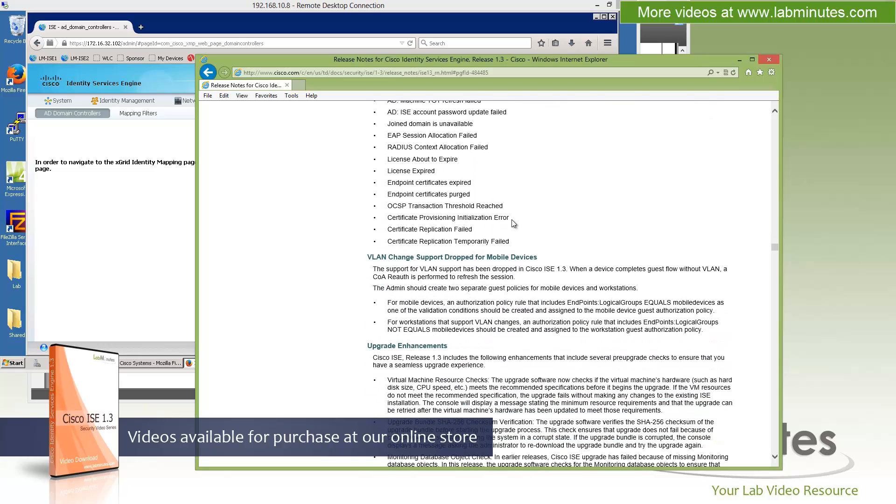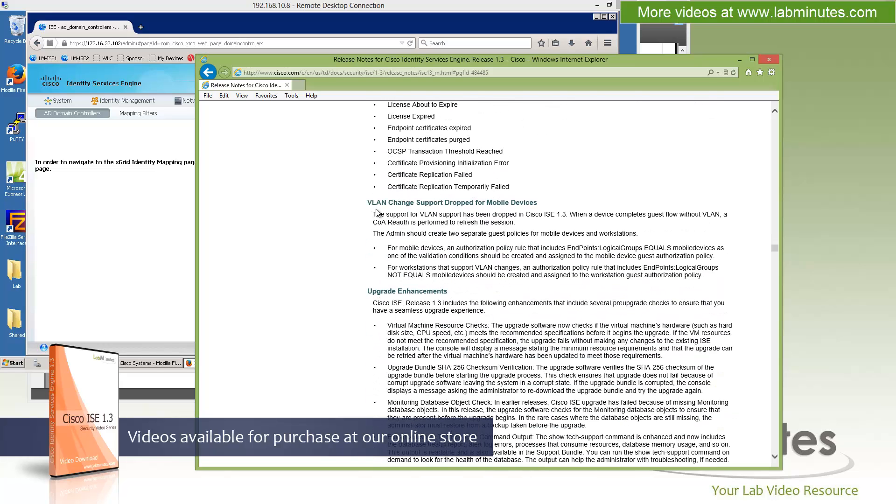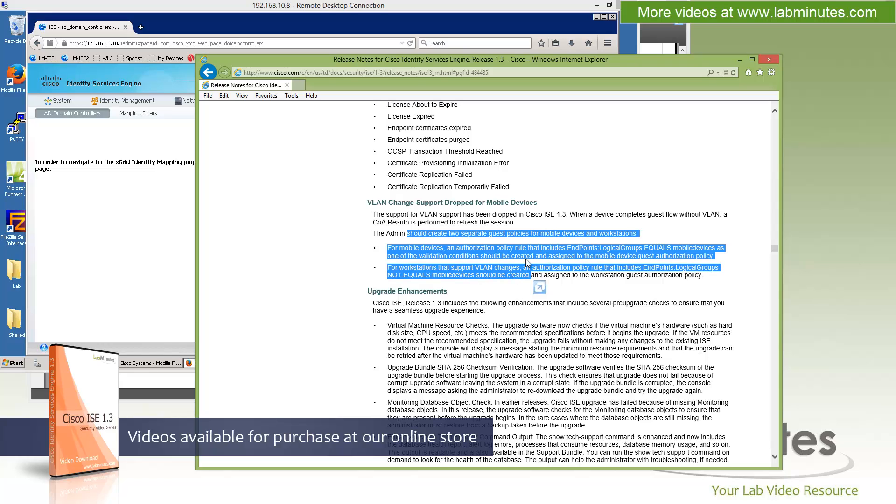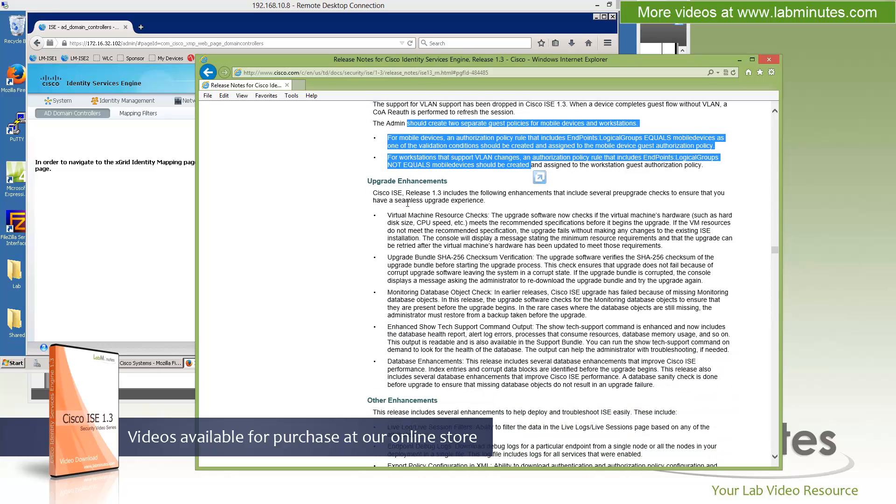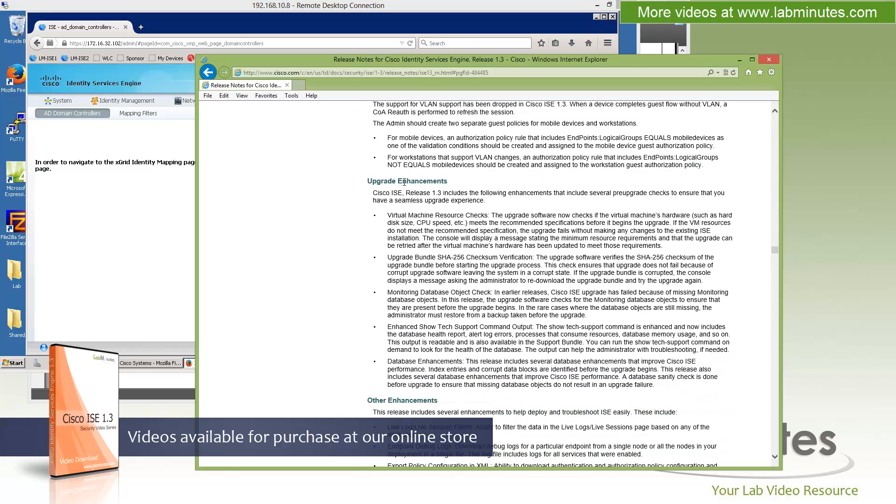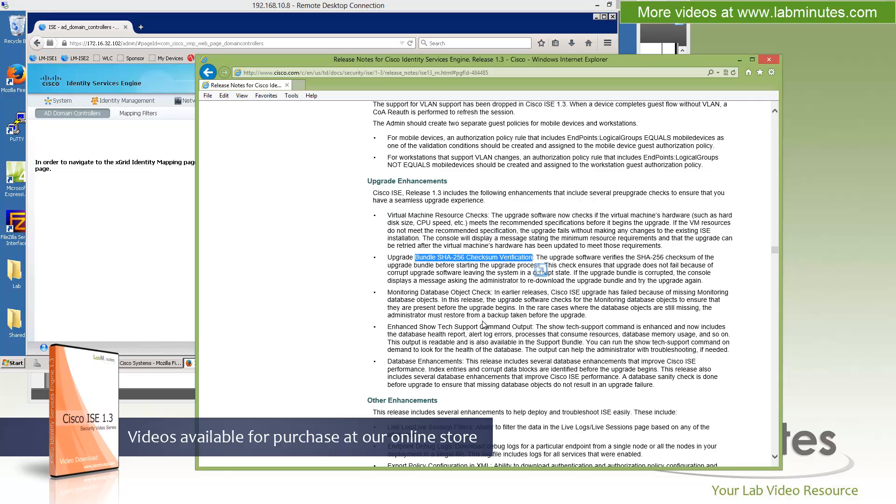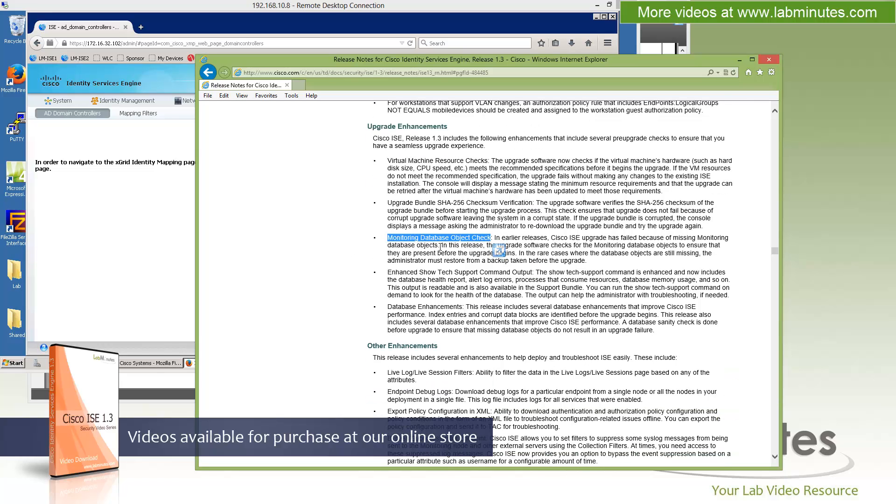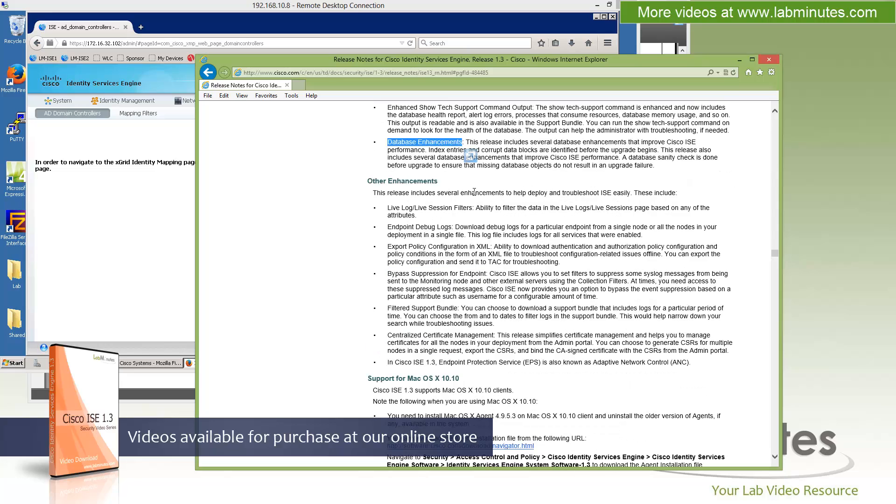There's some VLAN chain support for mobile devices. Not really too much of a concern, but you might want to make yourself aware of this. There are some upgrade enhancements being added when you're trying to perform an upgrade. Things like resource check for disk, CPU speed, SHA-256 checksum to make sure files are valid, monitoring database object check, enhanced show text support, and database enhancements. Here are some of the other enhancements.